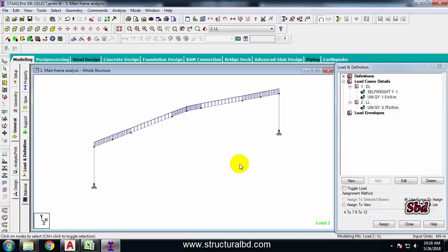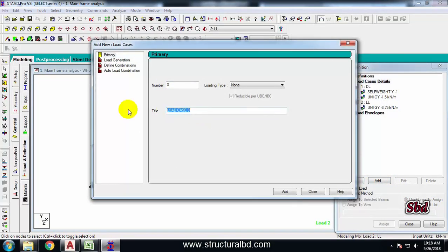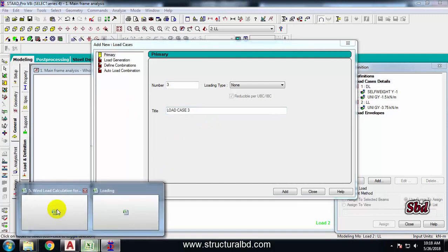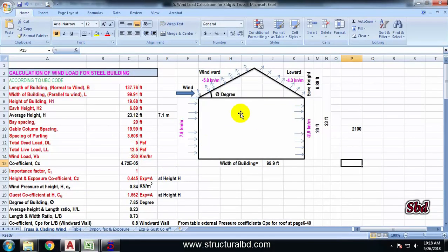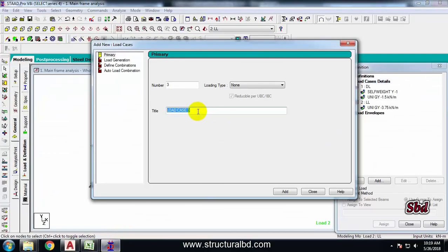Now I need to assign wind load. Go to Load Case Details and Add. I'm defining two wind load cases: WL L-to-R (left to right) and WR-to-L (right to left). The wind load will act on the windward wall, windward roof, leeward roof, and leeward wall. When wind goes from the opposite direction, the same loads are inversed. Close.